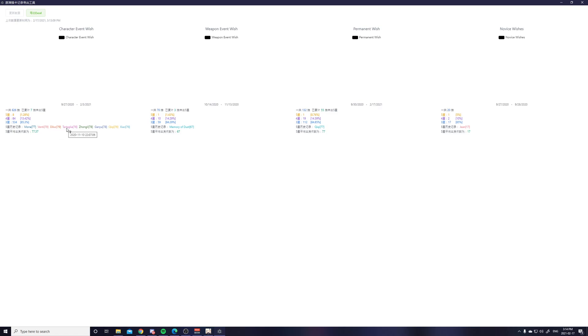76 after I got Tartaglia, Zhongli, Ganyu, Qiqi, and Xiao after like all 75 plus pulls. And then the last line pretty much says on average it takes me 77.3 pulls to get a 5 star character.